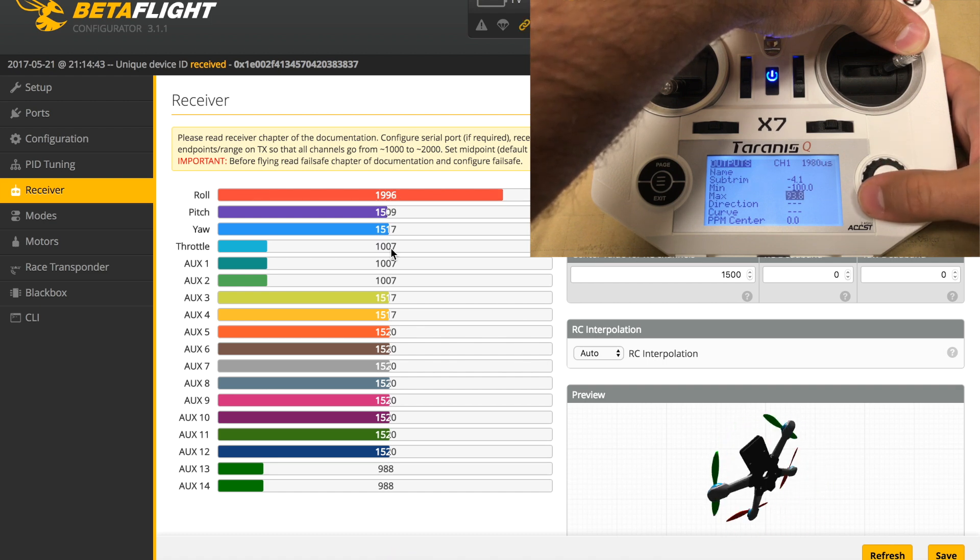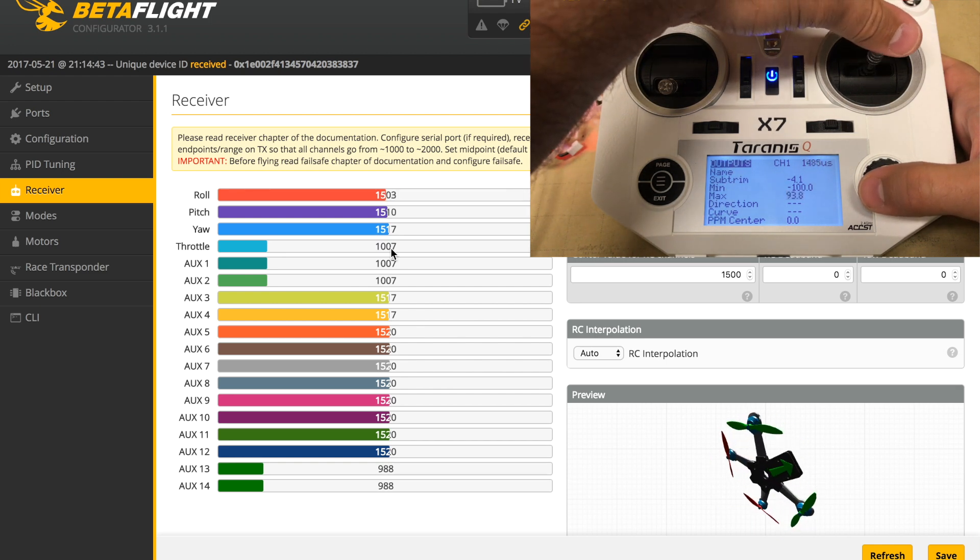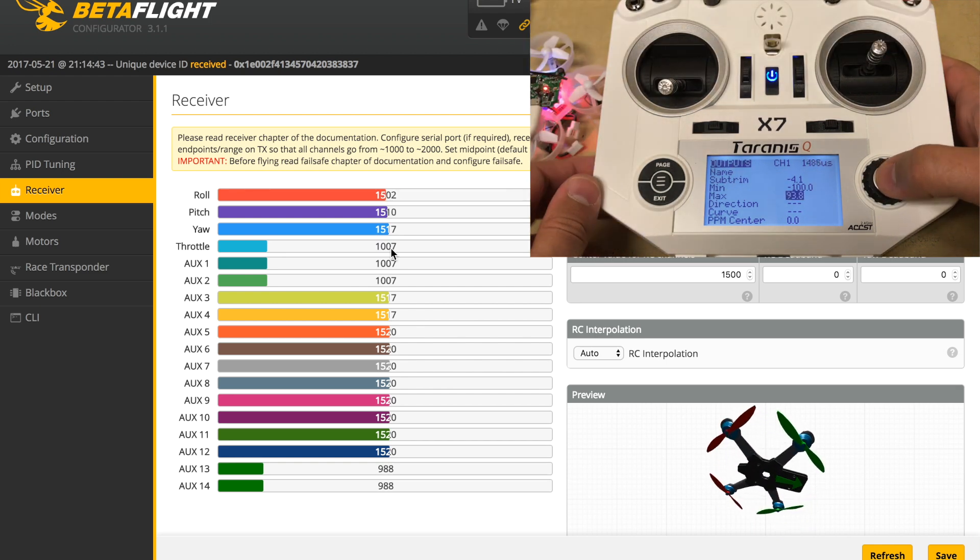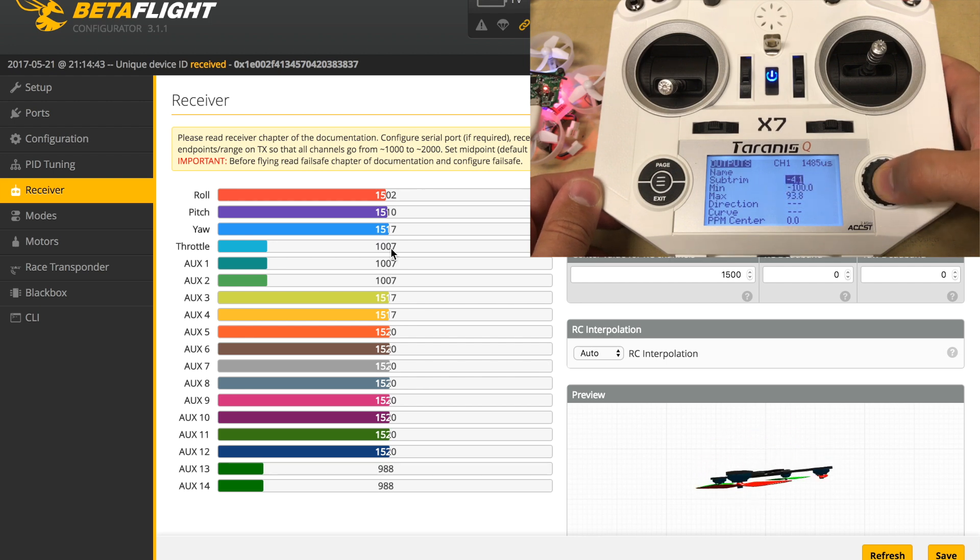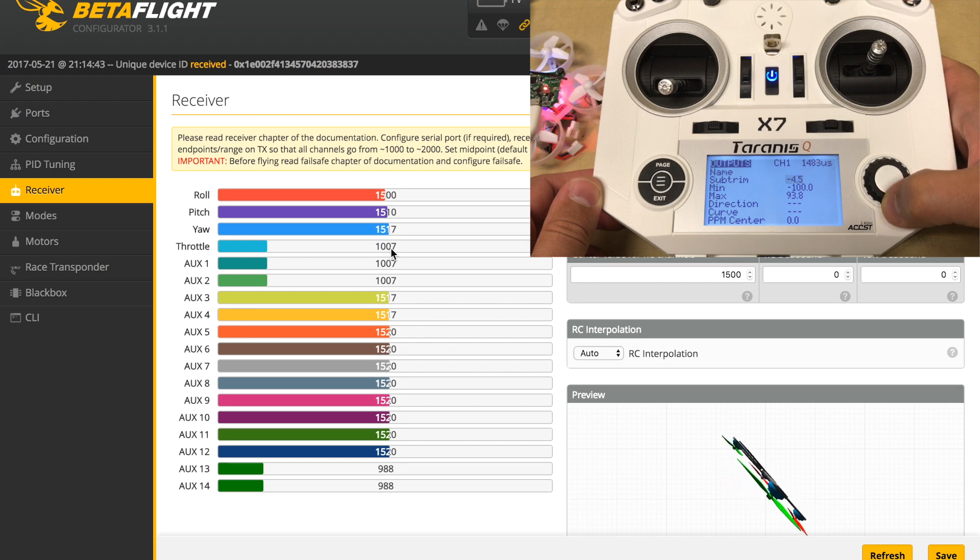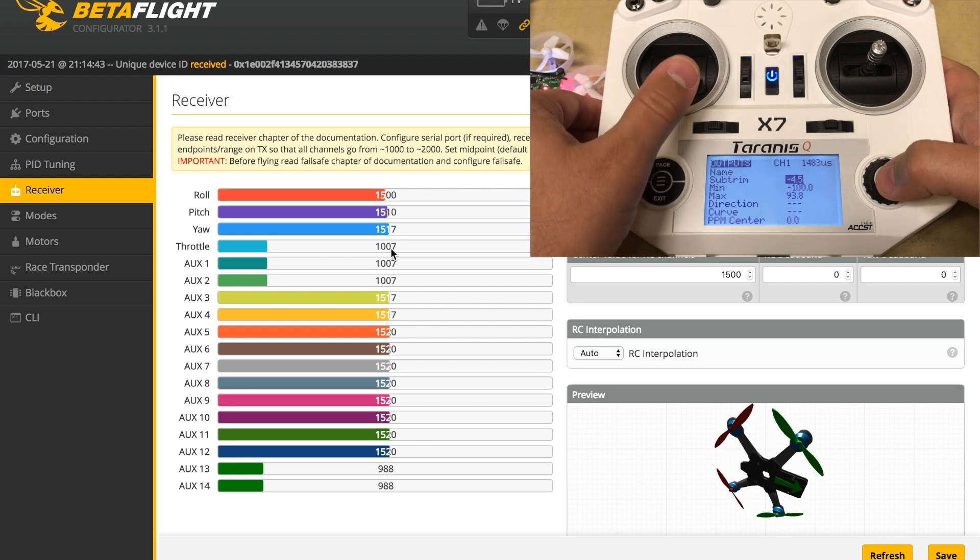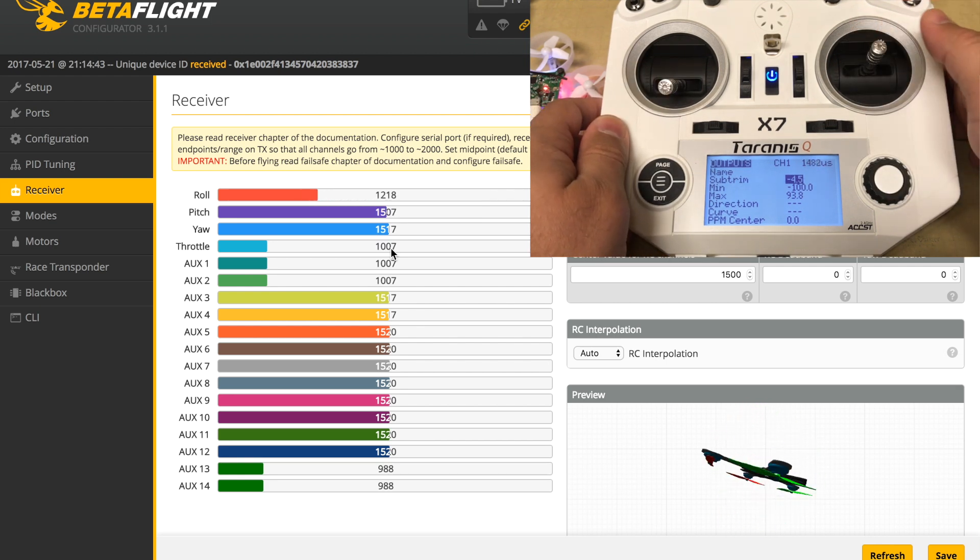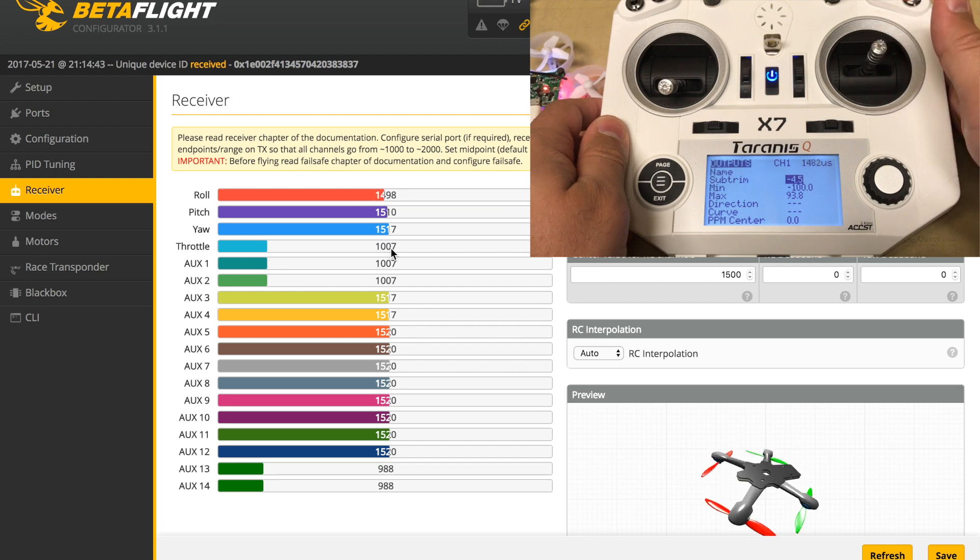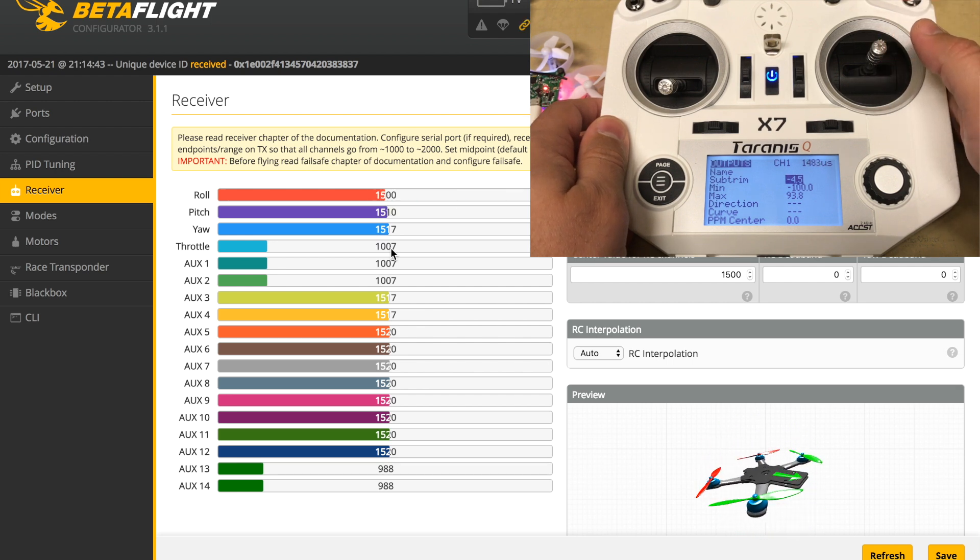You'll notice that the midpoint we had at 1500 is now changed. That's because we adjusted the top endpoint, which then automatically adjusts the midpoint. When you're going through these settings, it's best to change your max first and then change your midpoint, because that will have an effect on your midpoint.